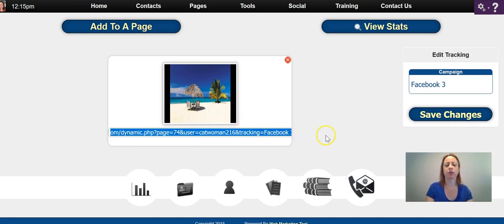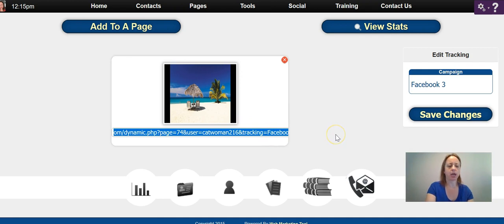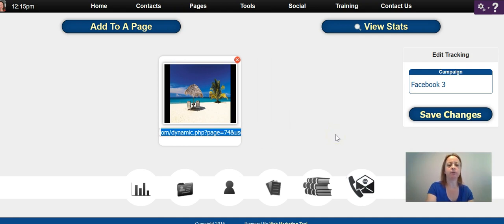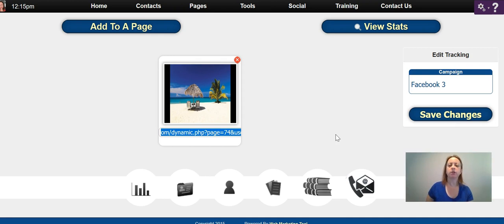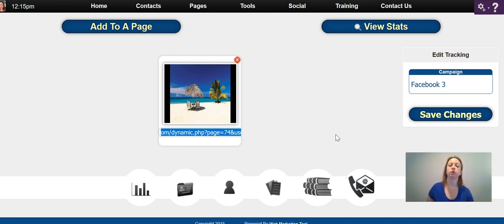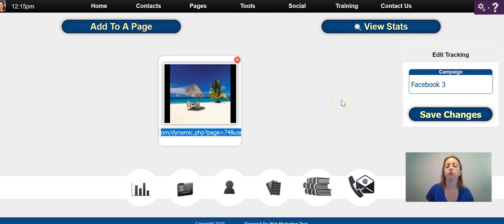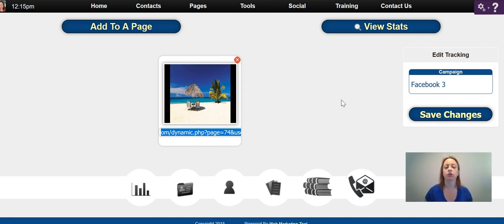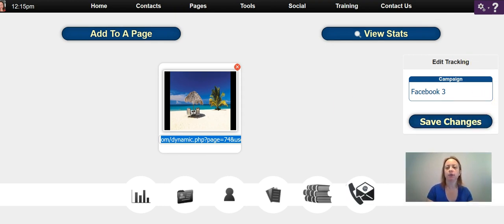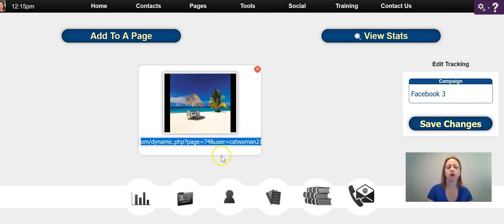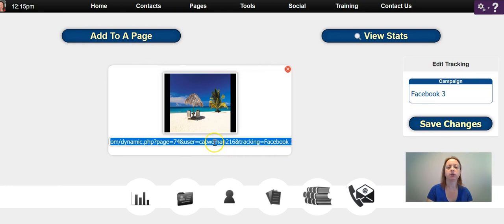Equals Facebook 3, and this would be the link that you would promote with. But what I would suggest is if you're going to track, you're going to want to also mask your link and make it short, because you see how long this link is. You're never going to be able to remember that unless you put it into a document or something.